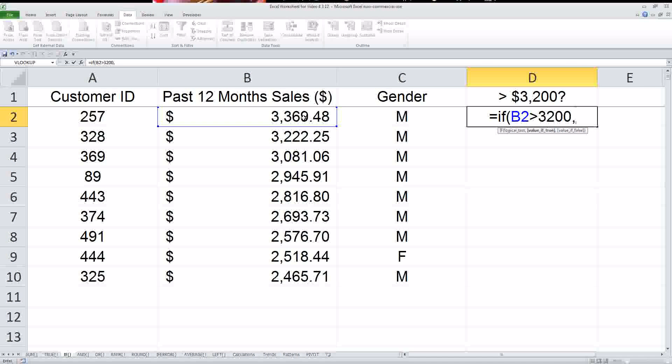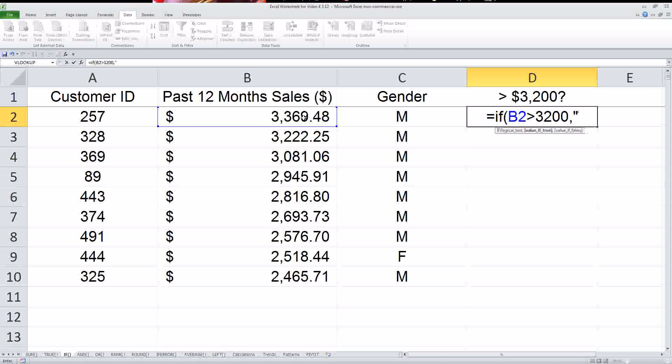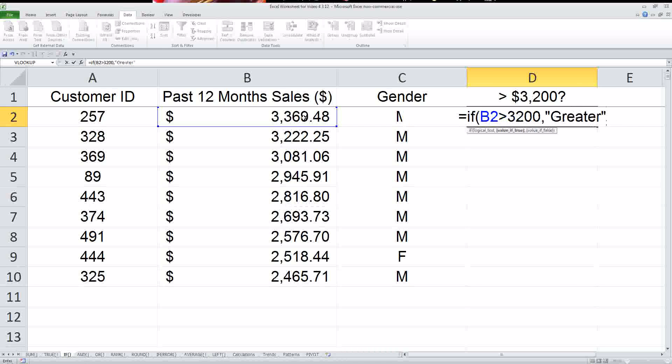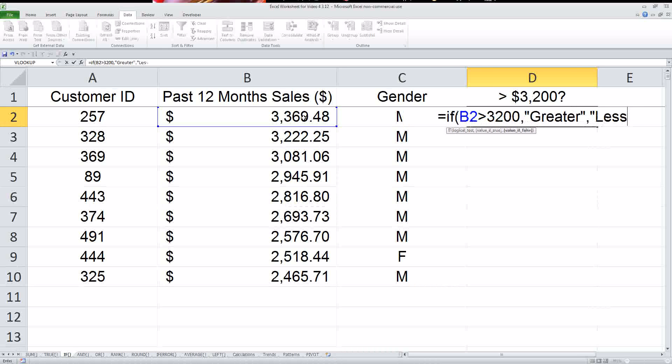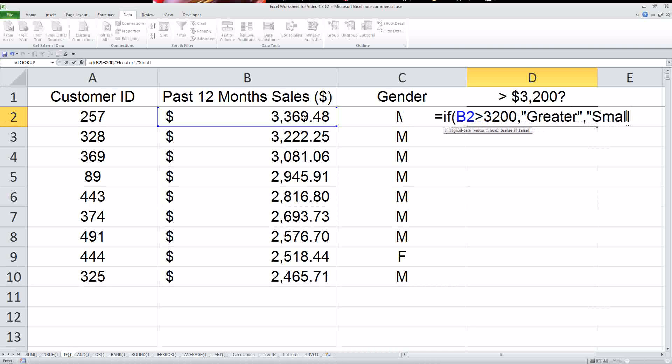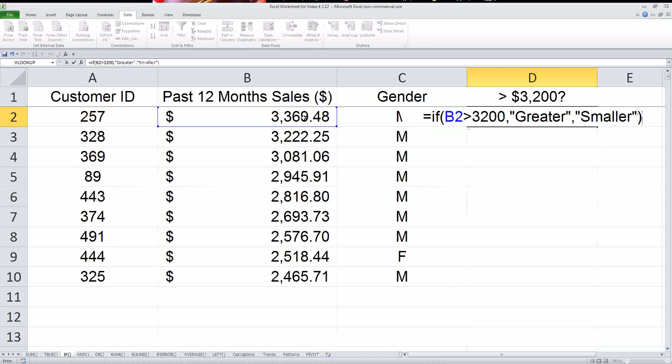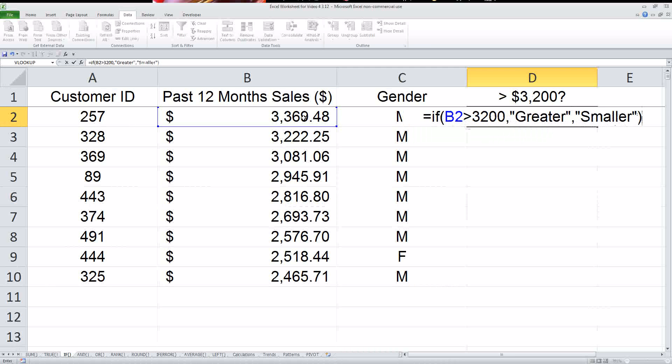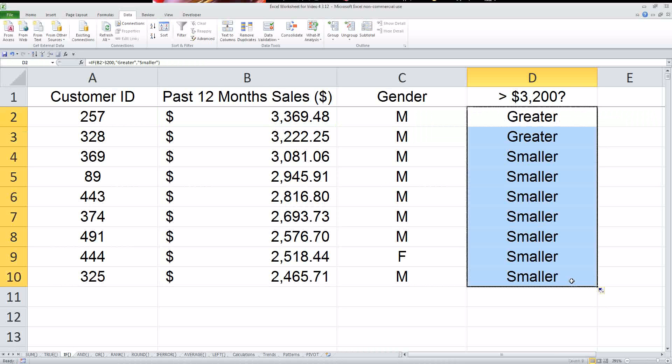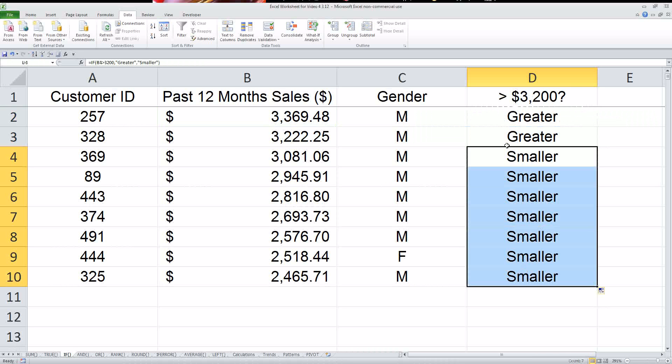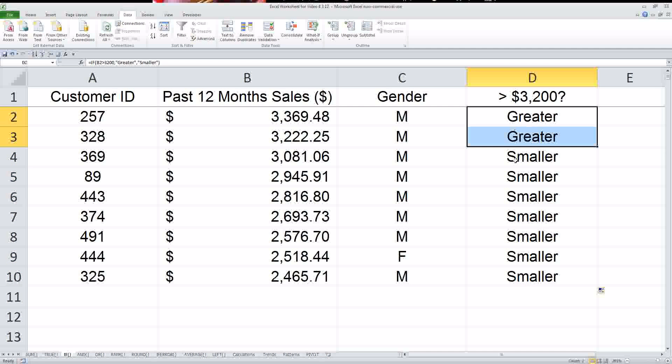So if B2 is greater than $3,200, then I want it to say greater. Otherwise, I want it to say smaller. And then I want to say enter. So this is greater. So what it's done is performed a logical test here, and these are all come up as smaller, but these two come up as greater.